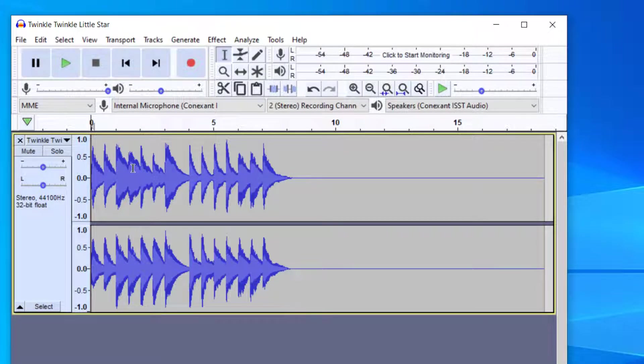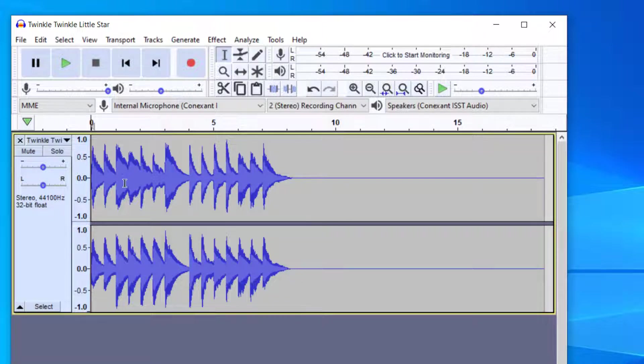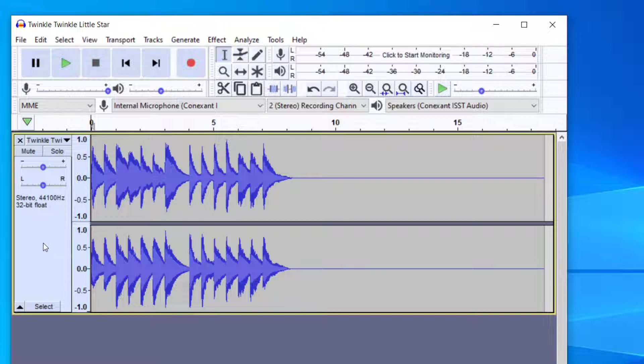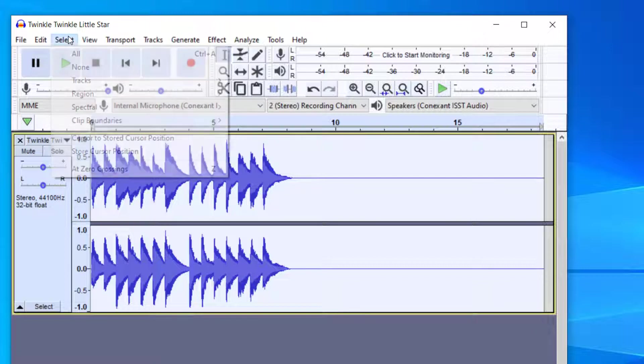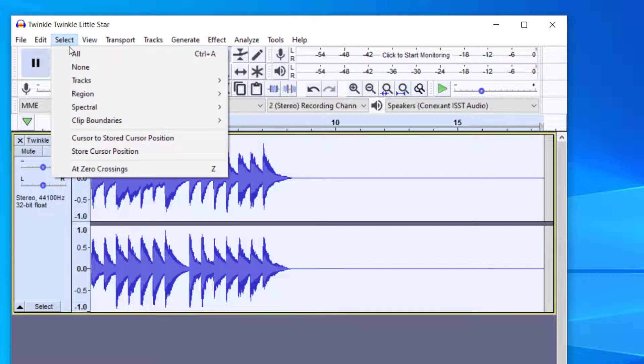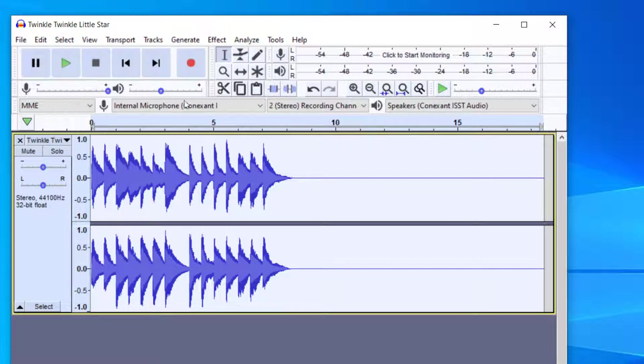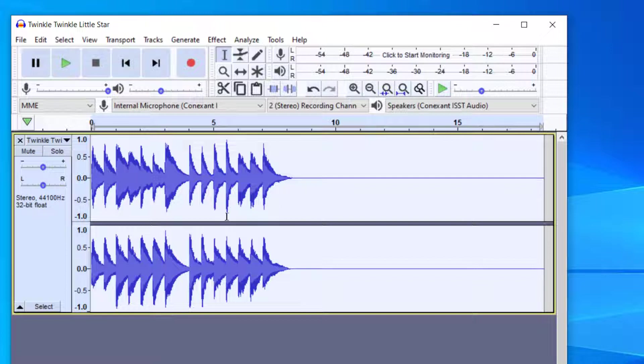And once you have your file open, what you want to do is select the portion of the music that you want to speed up or slow down. So right now I'm going to go ahead and work with this entire track. To select the entire track, I can either click in this gray area right here and that's selected everything when it gets highlighted. That means it's selected. Or you can also go up to Select All.